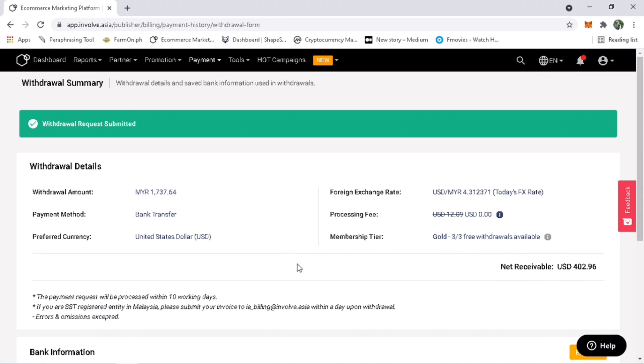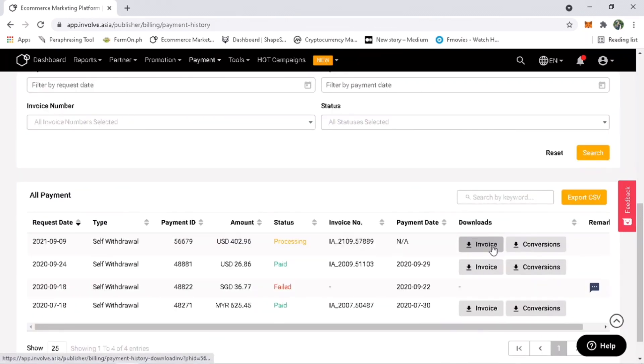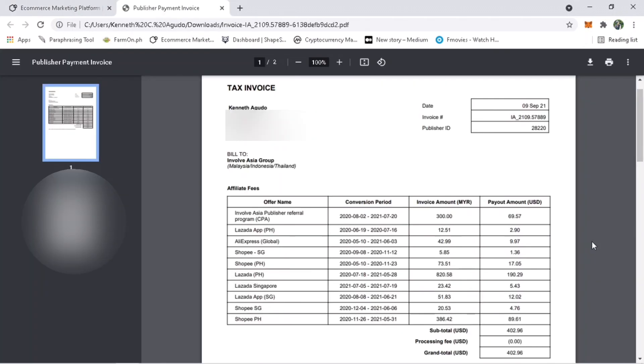Usually payment processing may take 10 business days on Involve Asia, but sometimes if you have requested before it can be faster than usual. Here's my earning tax invoice. My highest earning is coming from Lazada PH.